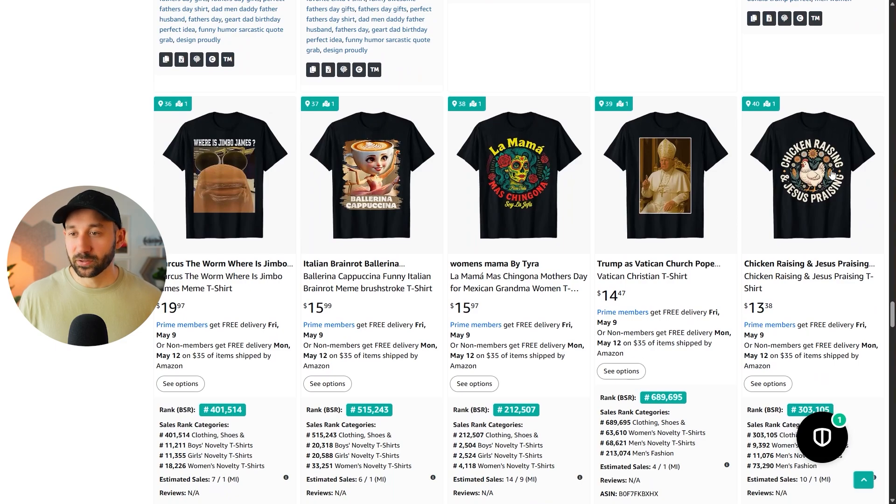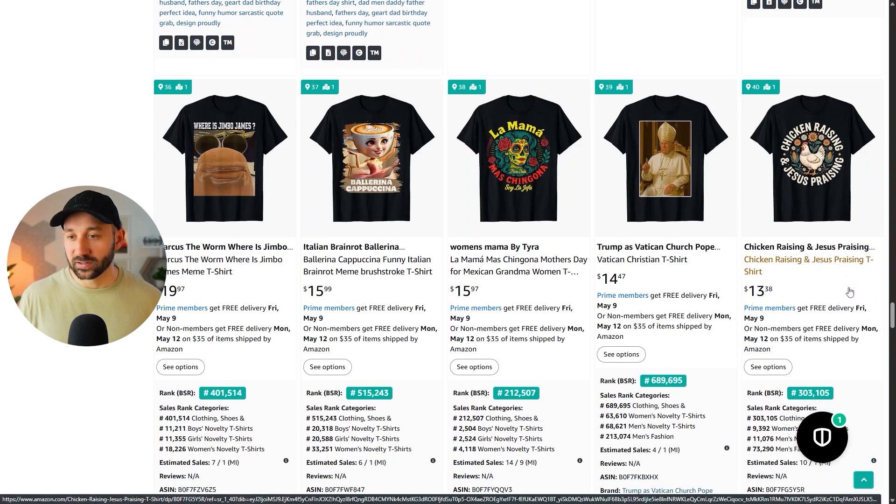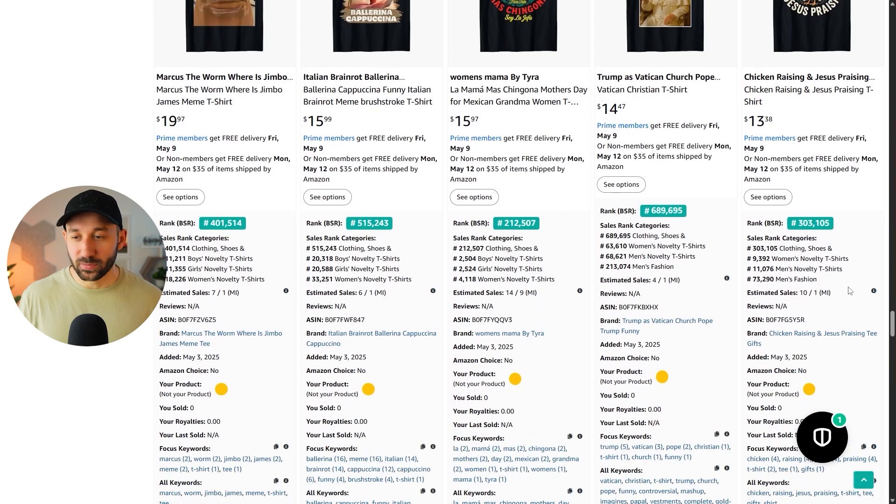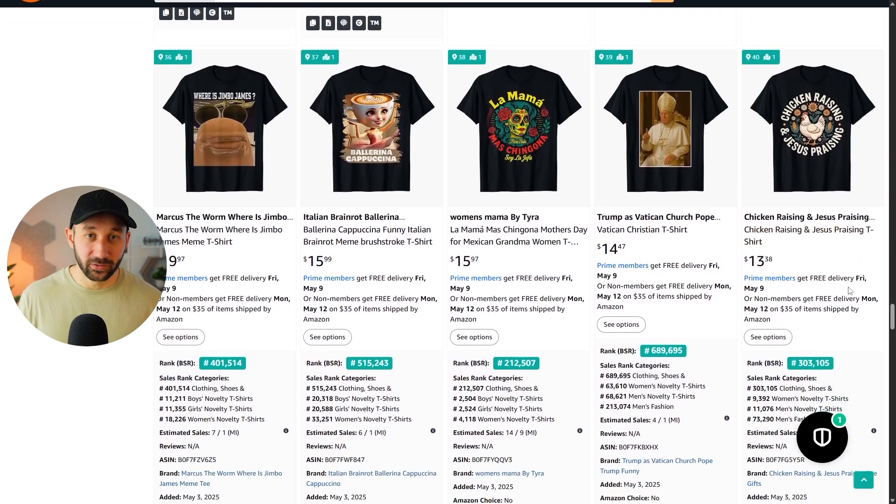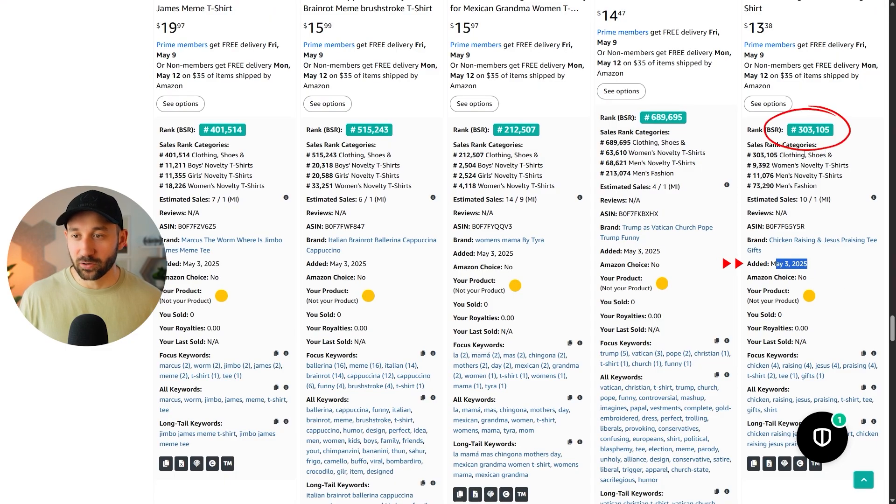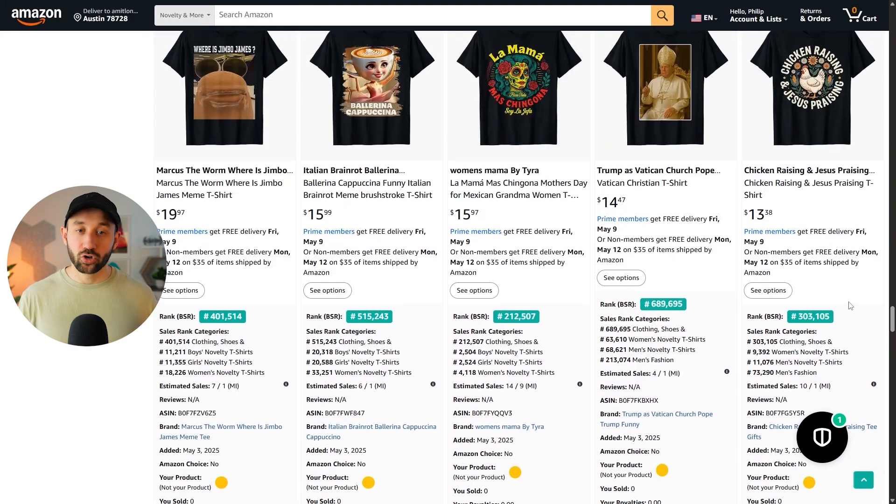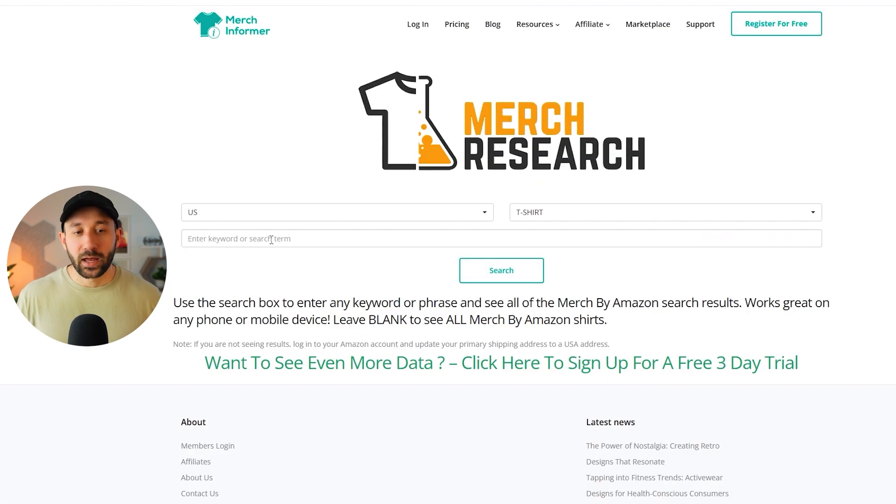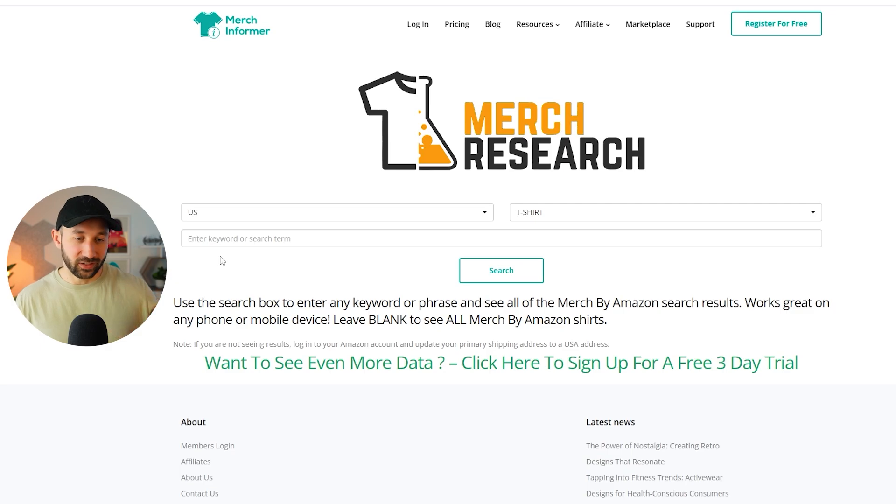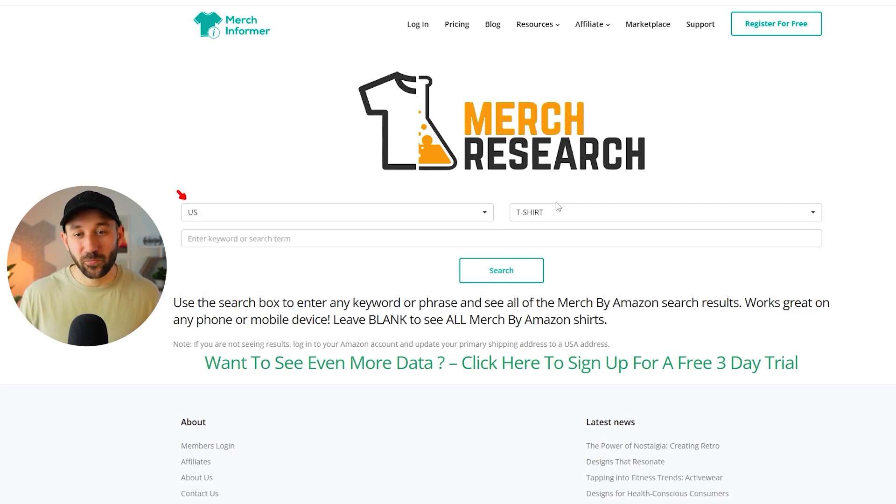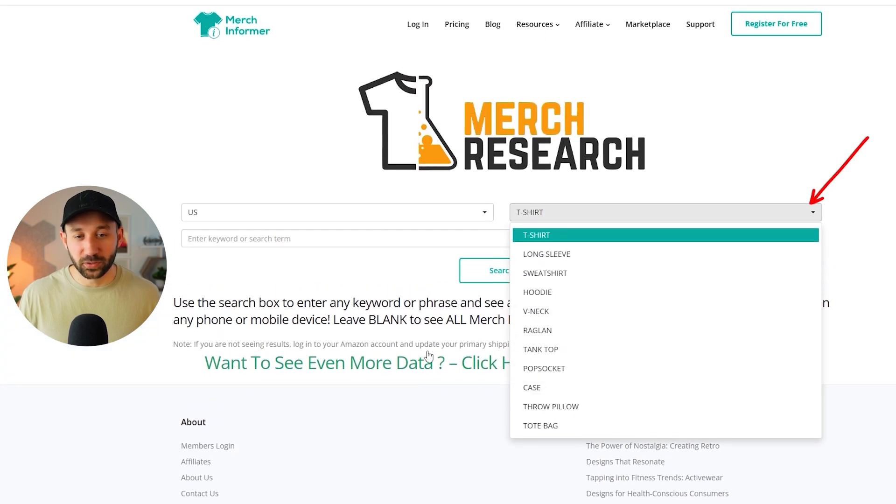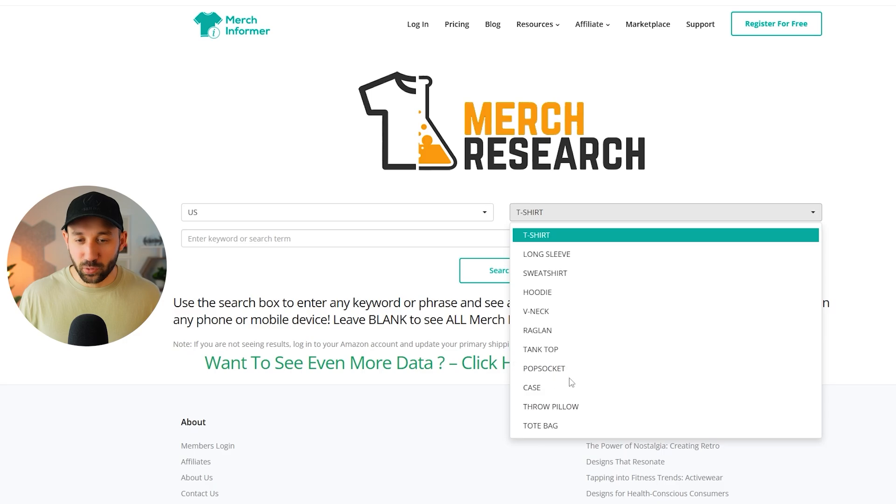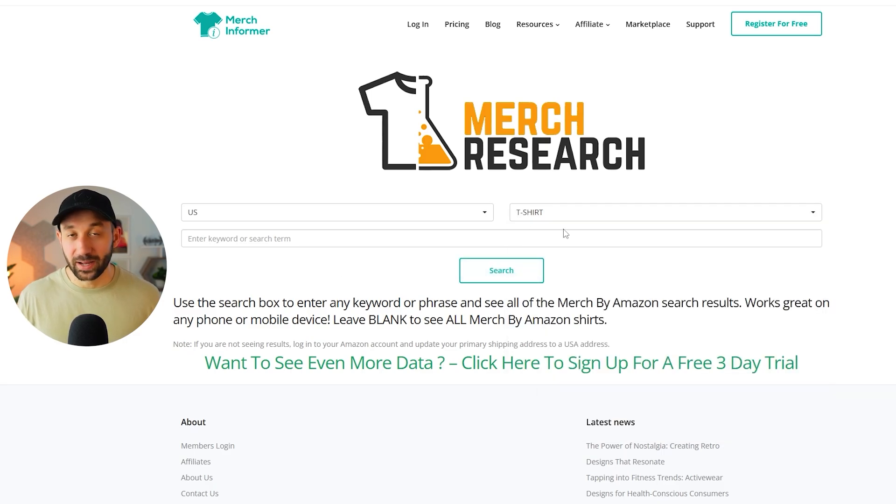So for example, chicken raising and Jesus praising, that seems more like an evergreen niche to me. It's probably not something that will die off after a few days. There's always going to be people who like chicken and Jesus. And this was posted May 3rd and it has a 300k BSR. So there definitely seems to be potential with that kind of cross niching approach. So really handy tool. And you can also type in a specific search term and then it will filter out just the Amazon merch results. You can kind of gauge the competition a bit better. You can also try different markets if you want. And I also encourage you to try out some different products because sometimes there'll be some new sellers on some of these other products right here, like pop sockets, phone cases that you wouldn't have stumbled upon if you always just look at t-shirts.